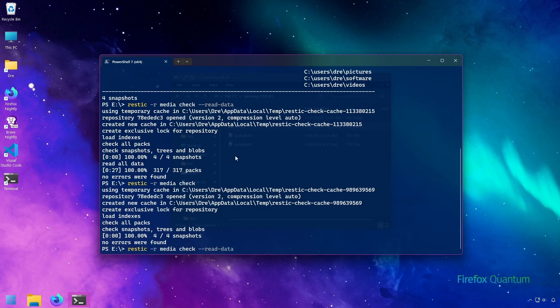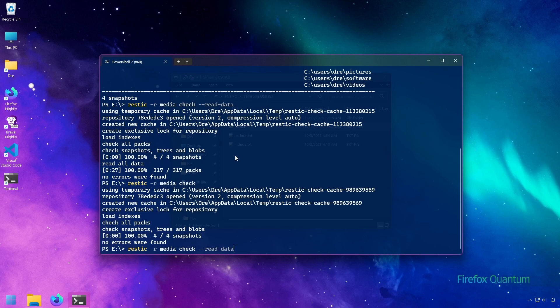Because the read data flag reads the entire repository, this can be extremely taxing on your hardware and expensive, especially if your backup is on a cloud service like Amazon or Backblaze. So when should you check for errors?